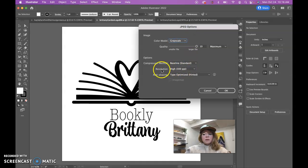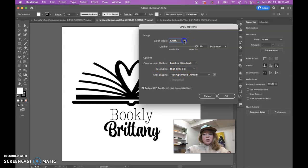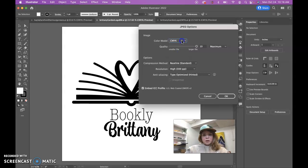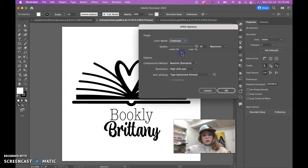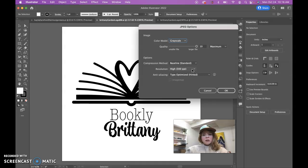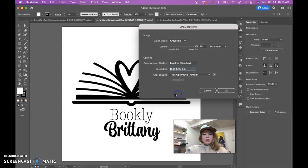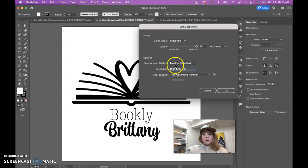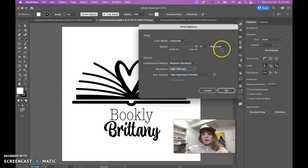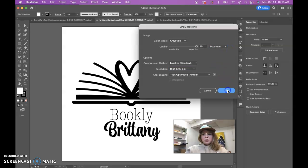For a black and white logo you can make it grayscale. If you make it CMYK I'm not going to dock you, but grayscale is probably better for the black and white logo. But the one thing that you really need to do with your JPEG is put it on high 300 PPI resolution. The rest of this can stay the same. This can be on maximum, and then push OK.